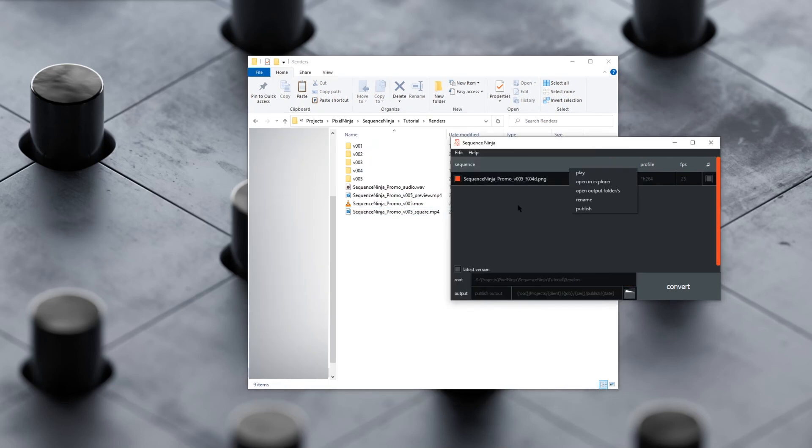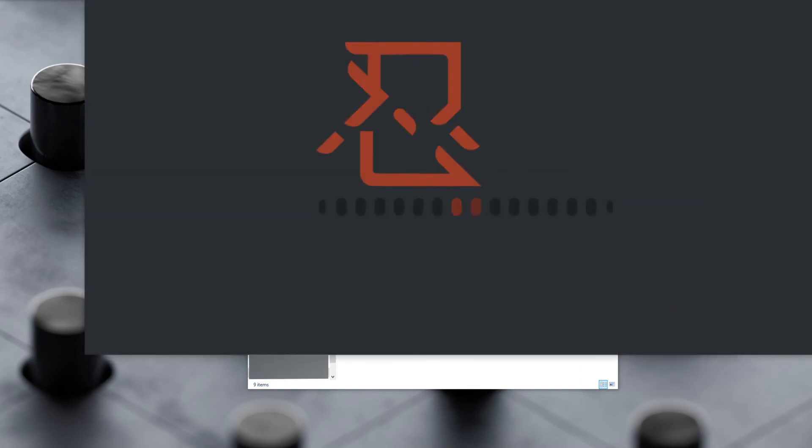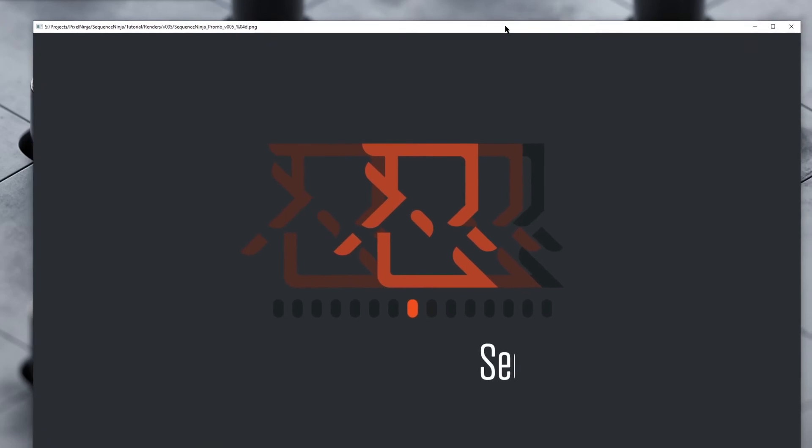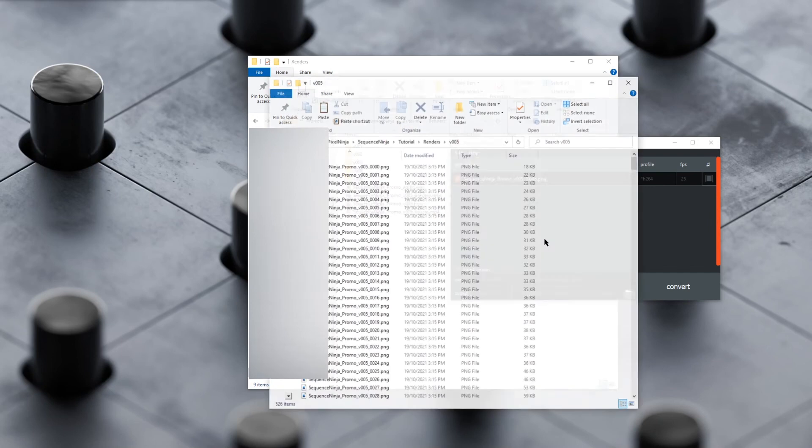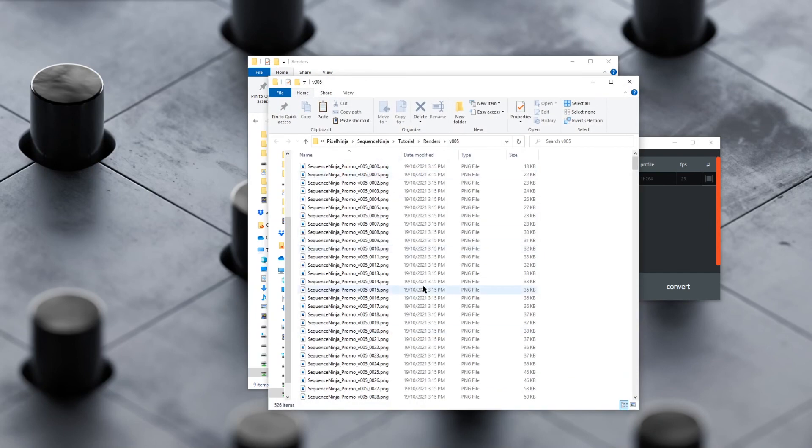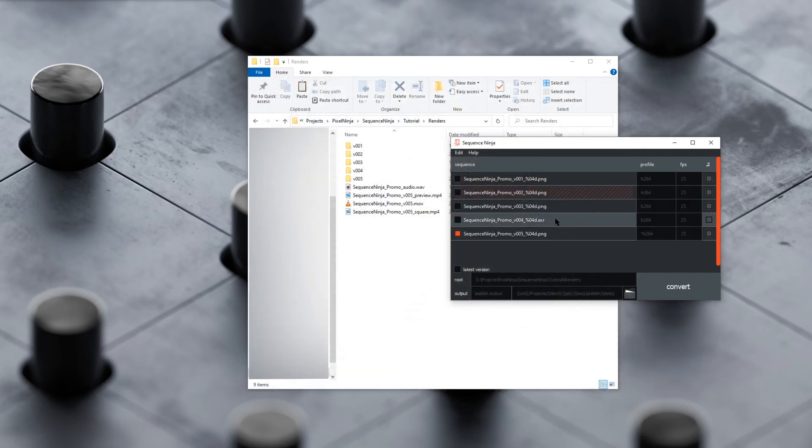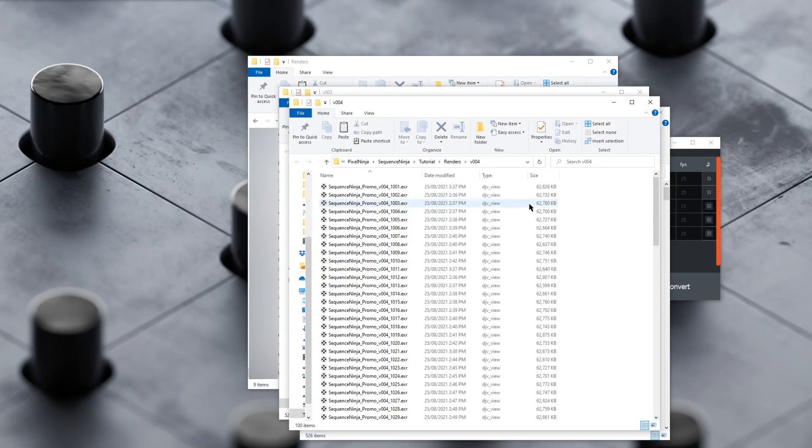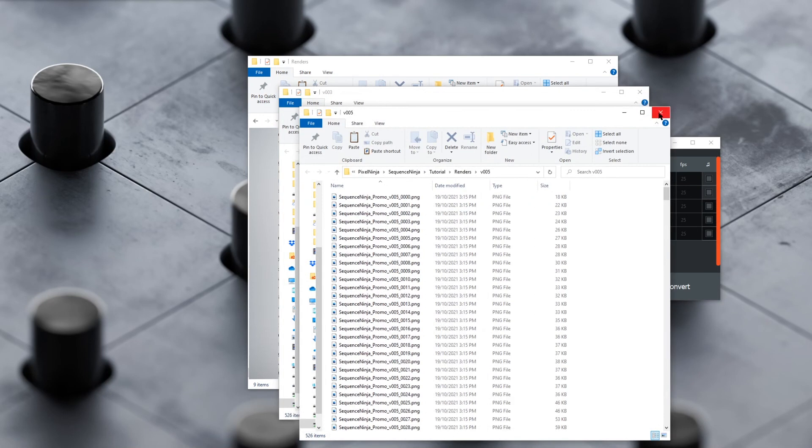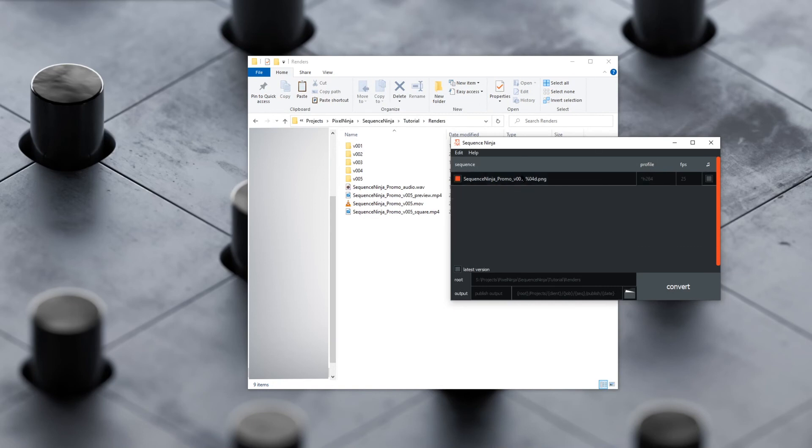There's also a few context menu items that are useful. If we right-click on a sequence, we can hit play, and it'll play that back for us in an ffplay window. You can open an explorer, and it'll find the sequence for you. Of course, these will work with multiples as well. If I select all three of these and say open an explorer, it'll open three explorer windows for me. We've got output folders, and that'll take us to the output locations.